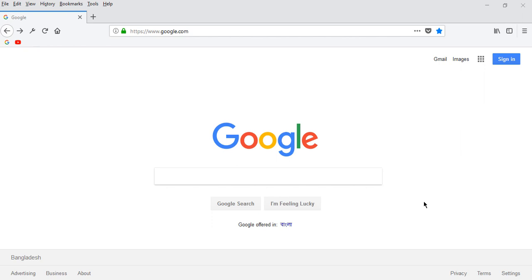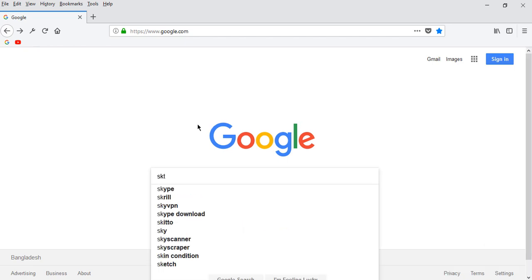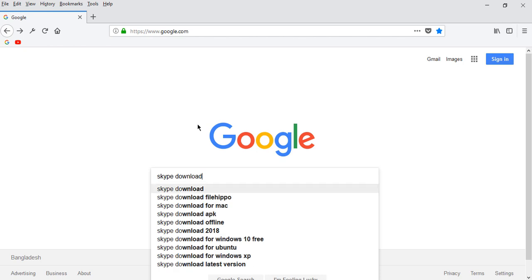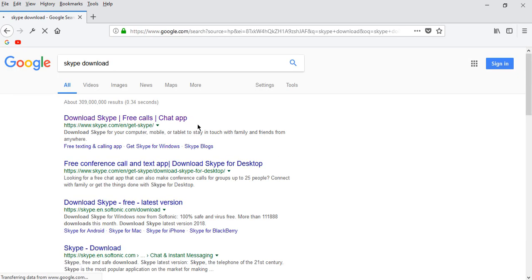From your browser, you need to search Skype download. Here you can see several links, but we need to go to the official link of Skype.